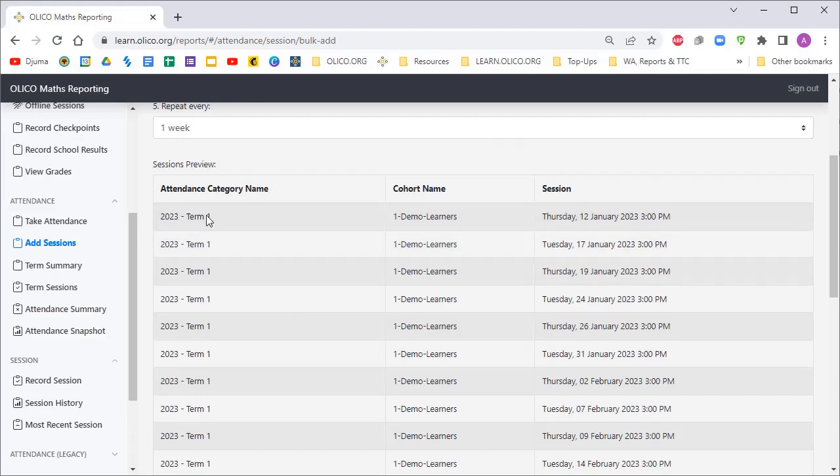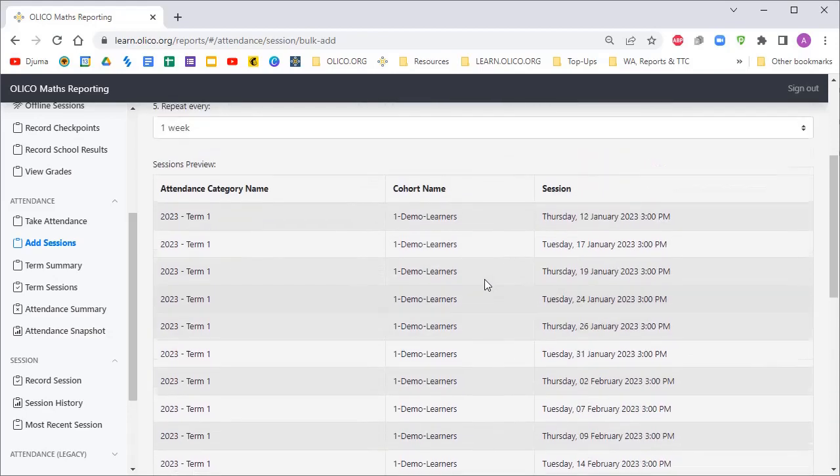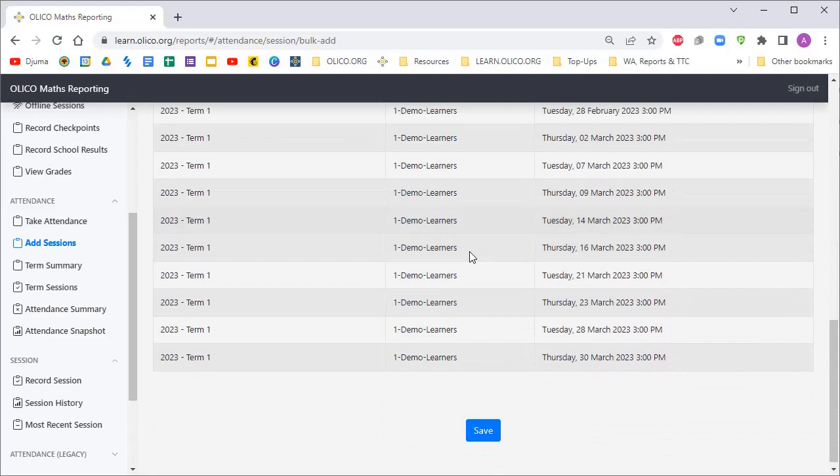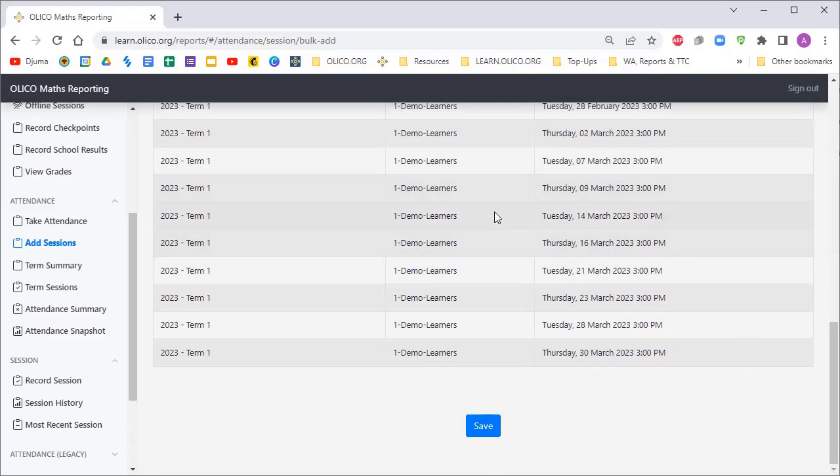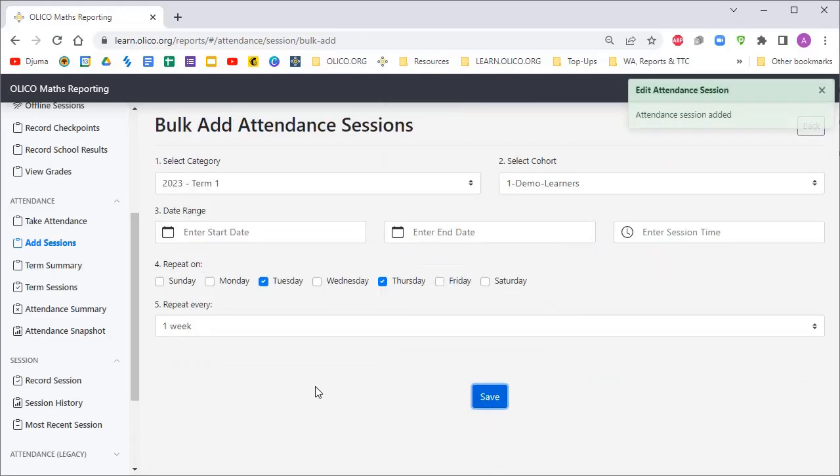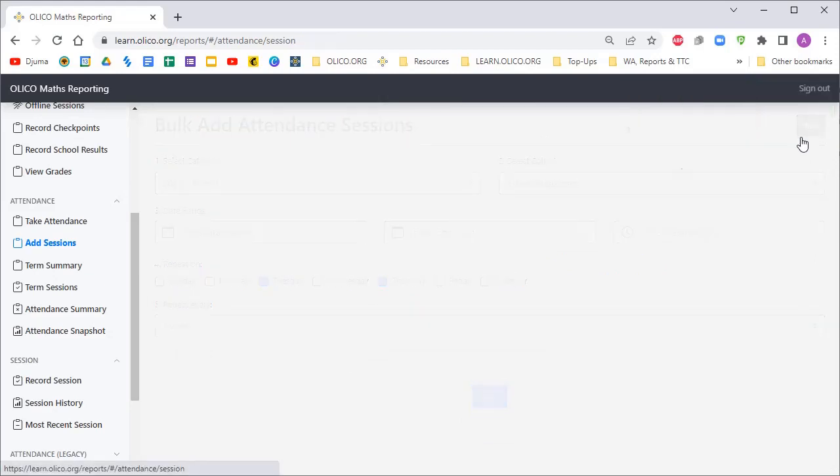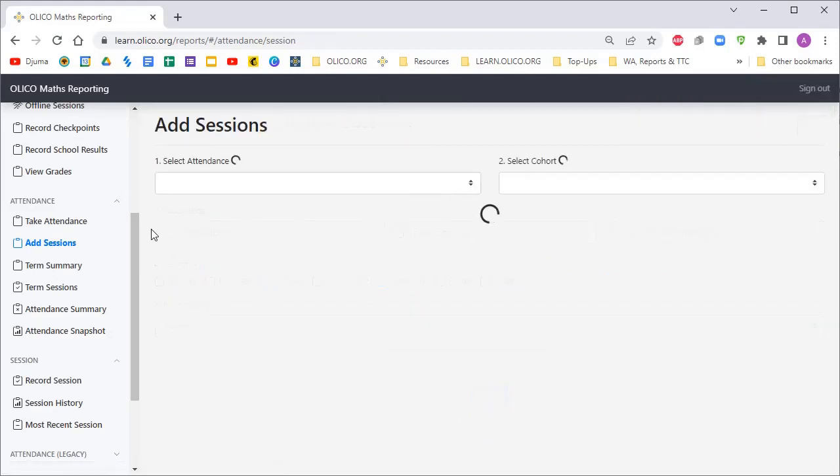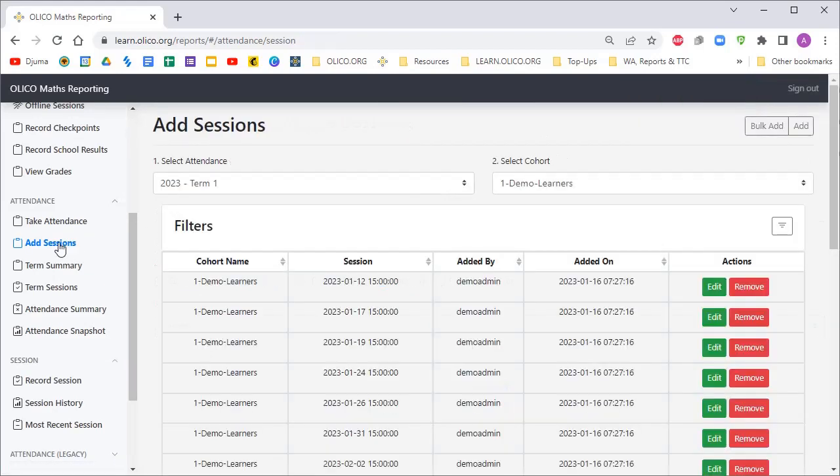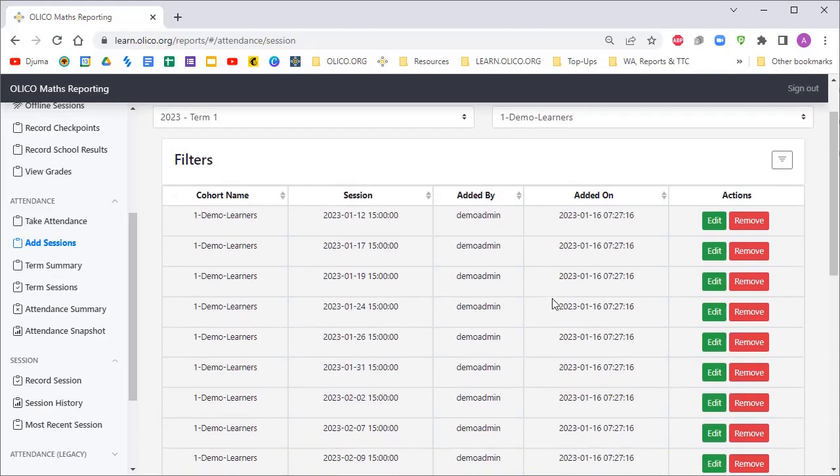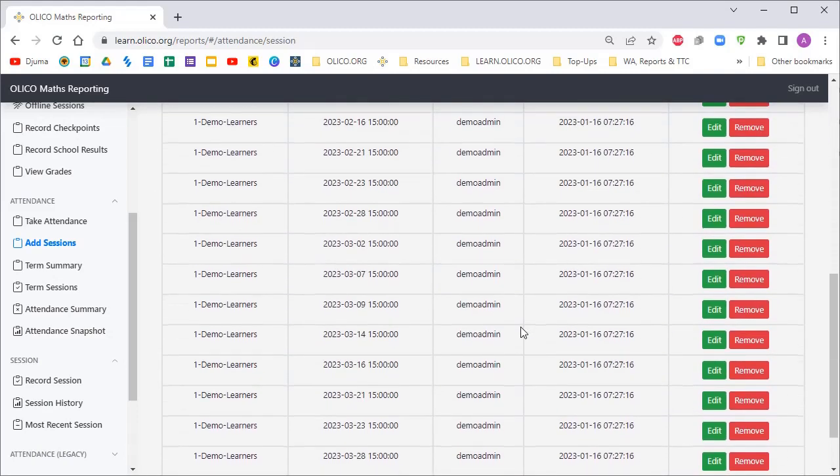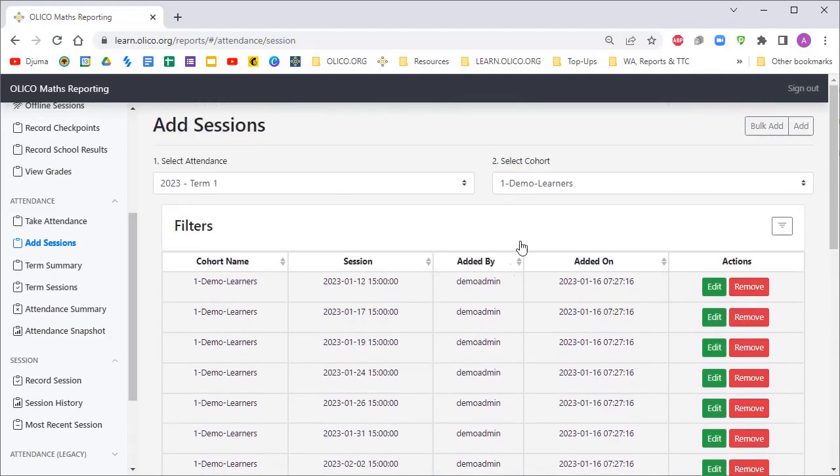It's going to give us a brief preview of what we've selected. These are all the sessions that will be created. Once we're ready, we just click Save. Once we've clicked Save, if we go back here, we can see under the Sessions tab all of the sessions we've now created, which we'll be able to use to take attendance.